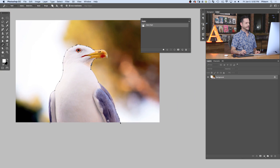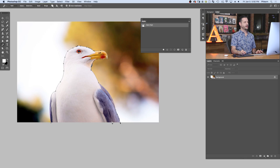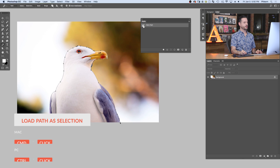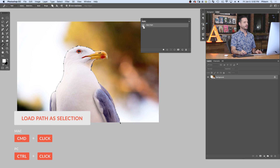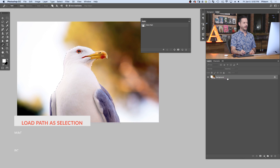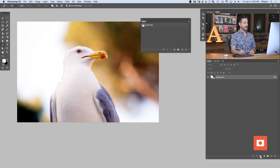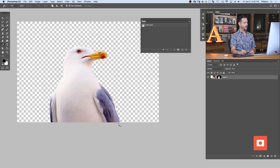Now that we've traced our bird, it's time to cut it out from the background. Here in the Paths panel, I hold Control or Command and click on my path thumbnail — that turns my pen path into a selection. As a selection, I just click on my layer and click the layer mask icon. It loads the selection into a layer mask, and we have a perfect layer mask cutting the bird out of its background. That's it — we're done!